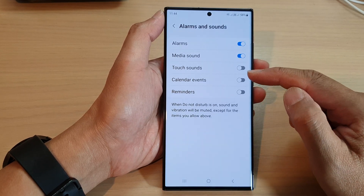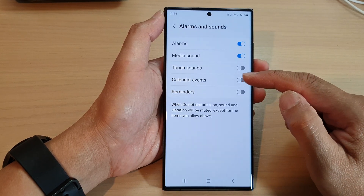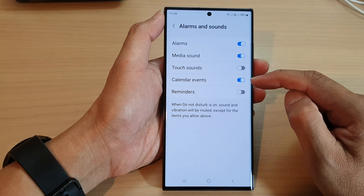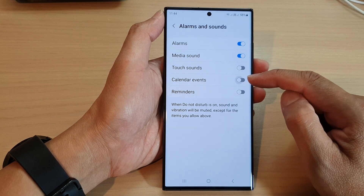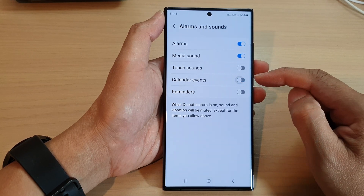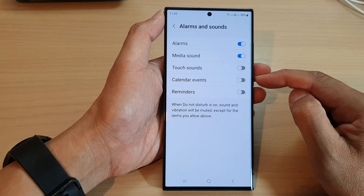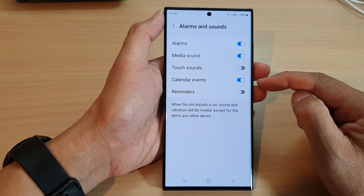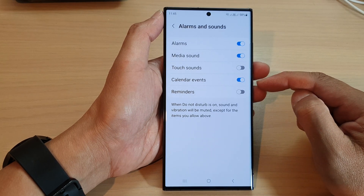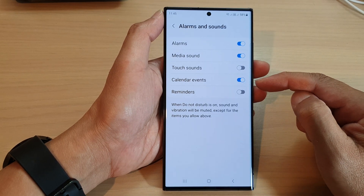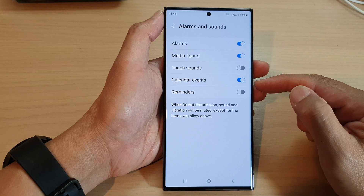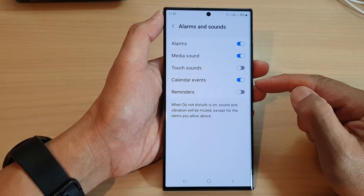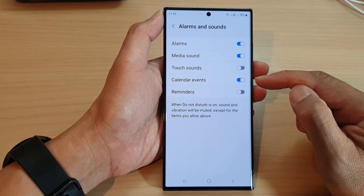In here, tap on the calendar event toggle button to turn on or turn off this feature. By default, this is switched off. You can switch it on so that you can continue to receive calendar event notifications during Do Not Disturb.